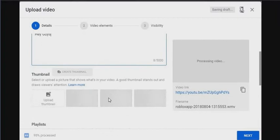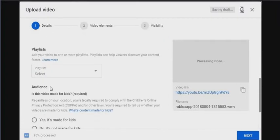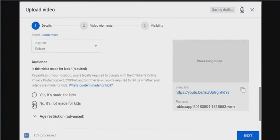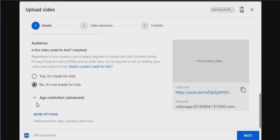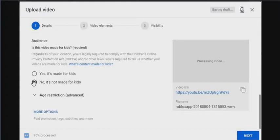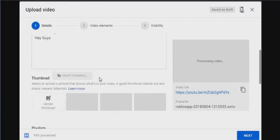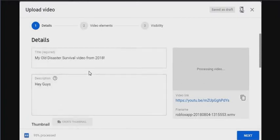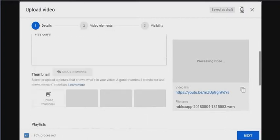Whatever thumbnail you're going to have, you have to put audience here. My mouse is glitching like it's absolutely possessed. Look at that glitchiness from just hitting. No, it's not made for kids. Next. Oh, look, it's at 95%.